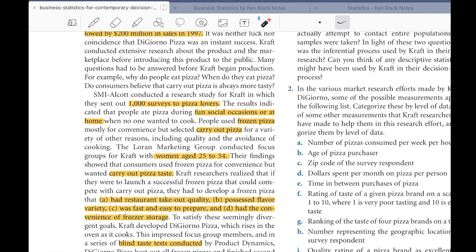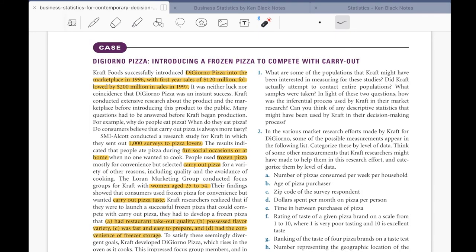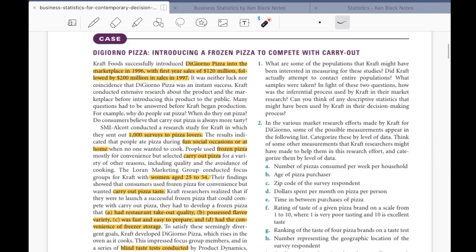Before looking at the solution, pause and think: what would you do if this challenge came to you? Then check the pointers. Did you cover all the grounds? Did you think like a VP? Is there anything you missed? This was the introduction to statistics.